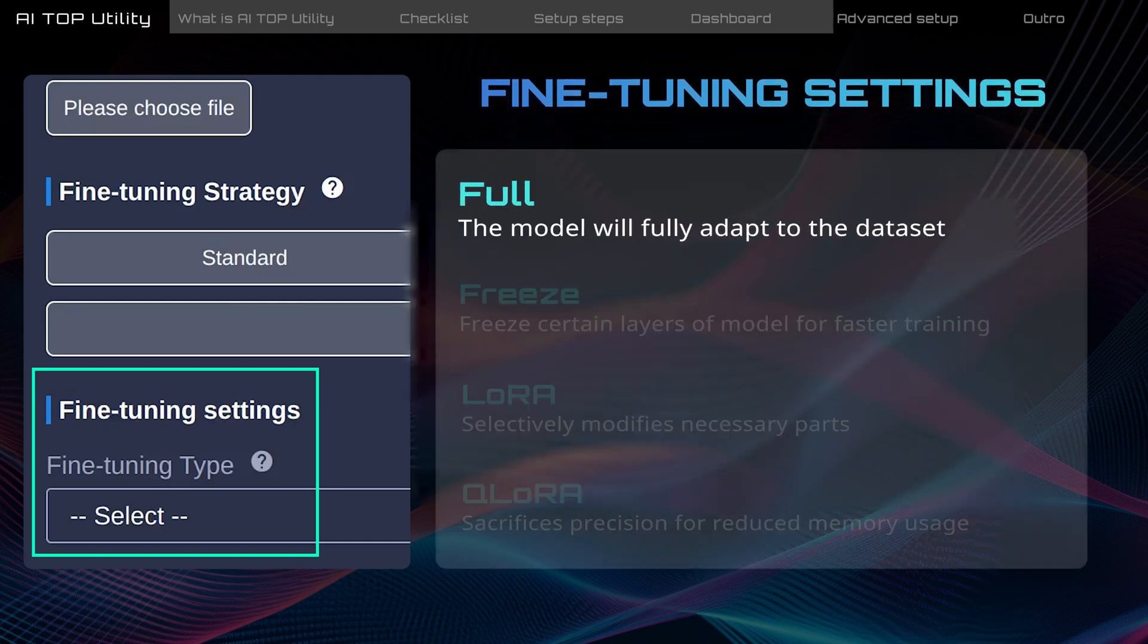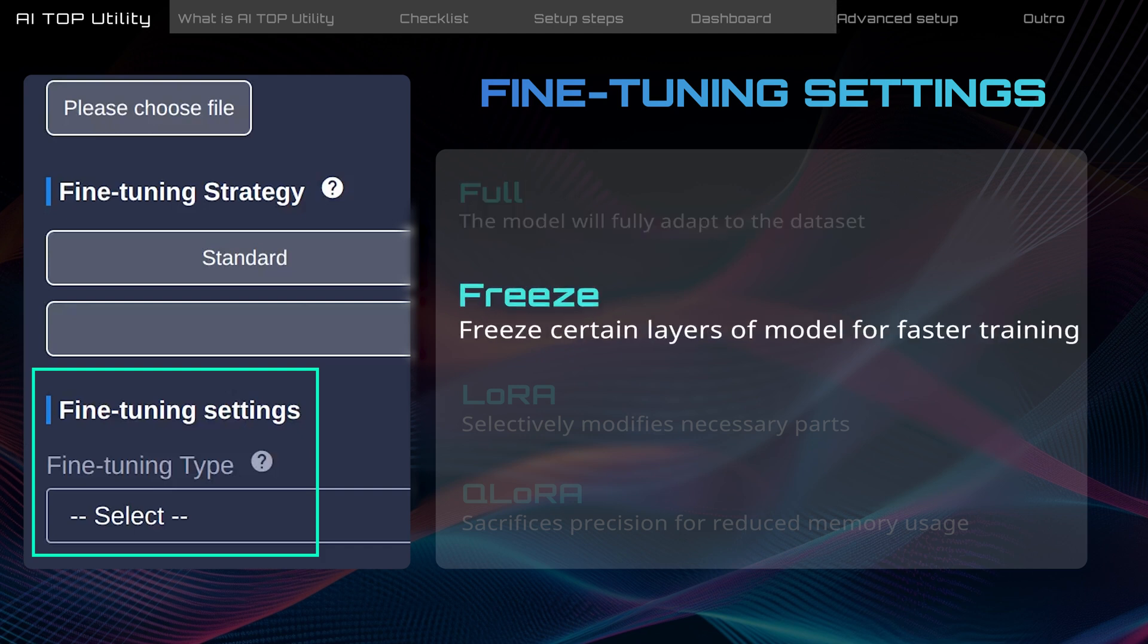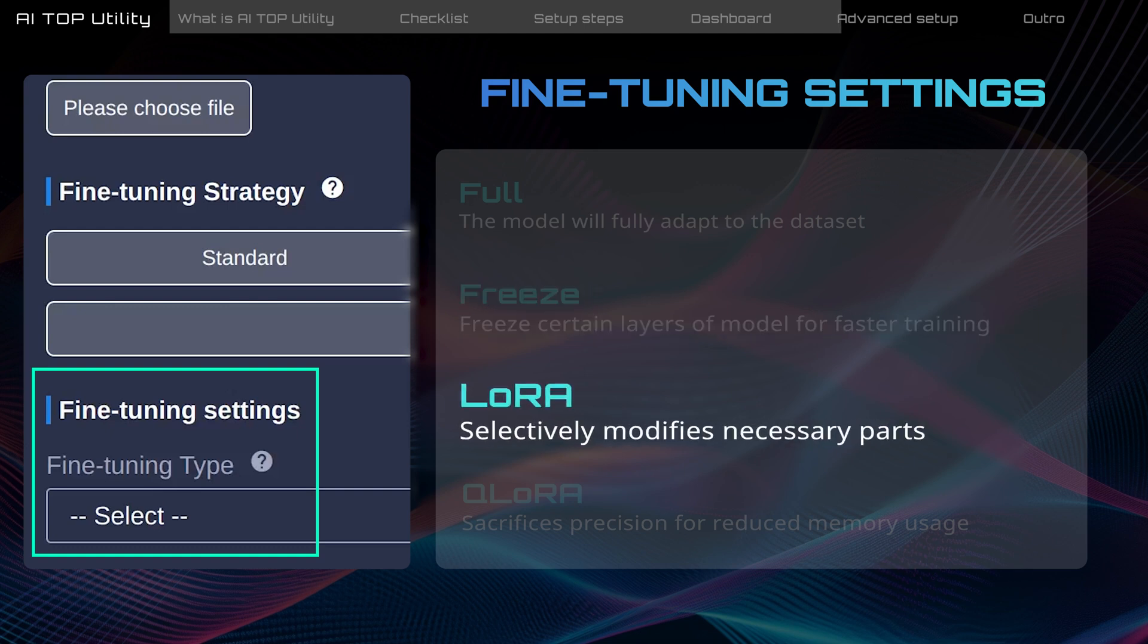Full means that you completely replace the original model knowledge with the dataset. Freeze means that certain layers of the model remain unchanged to speed up training while maintaining the stability of the model. LoRa provides a flexible approach to integrating the model with new data. It retains most of the model knowledge and adjusts model weights selectively to meet new task objectives.